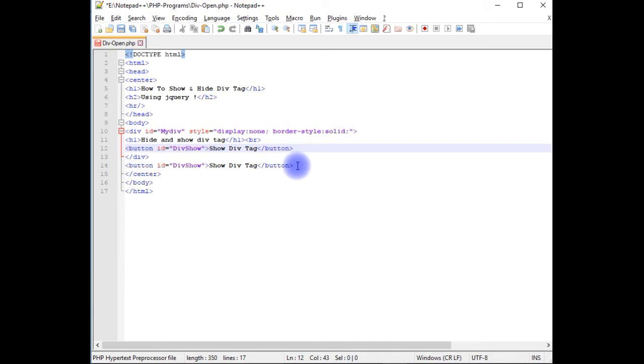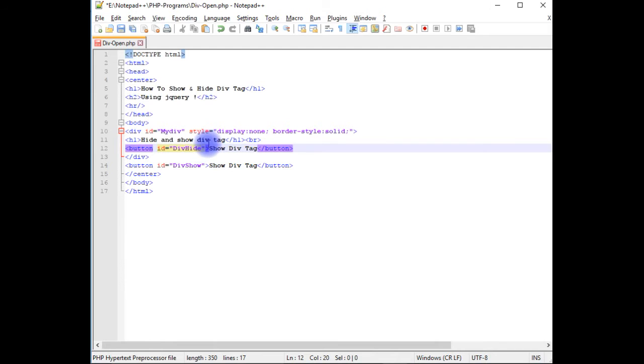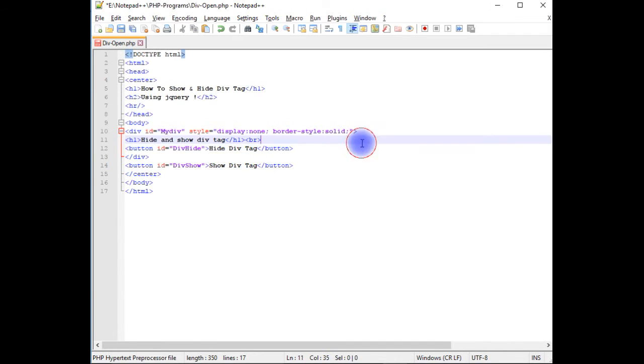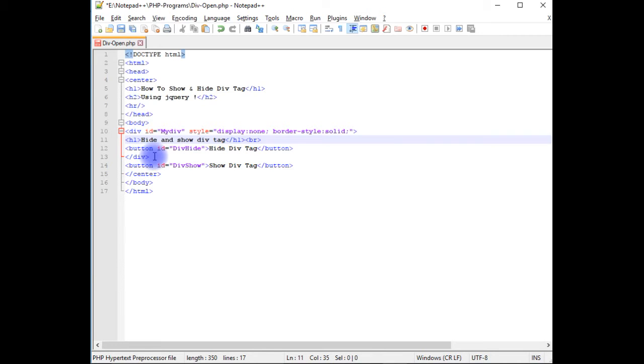Let's copy this and paste here. Instead of divShow, make it divHide, hide div tag. Notice here this button control which is hiding the div is inside the div tag.